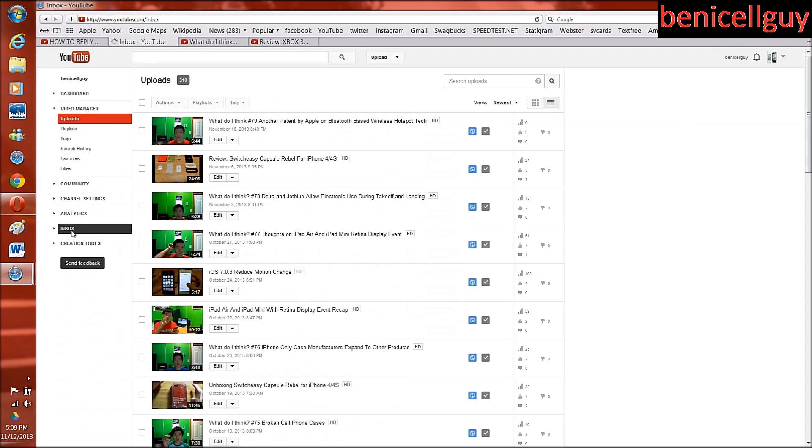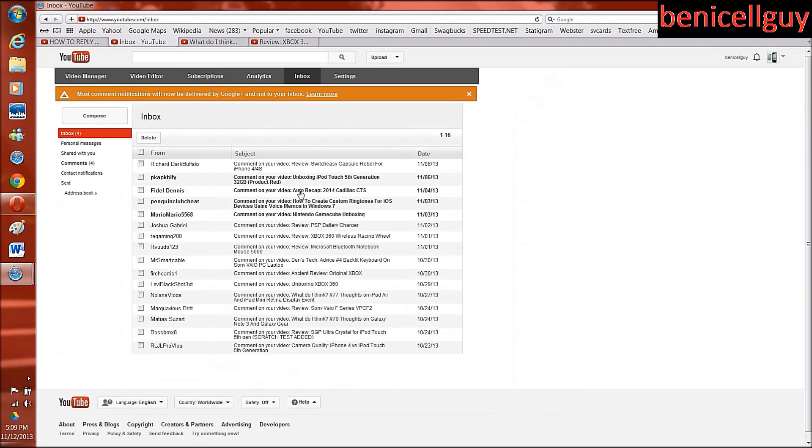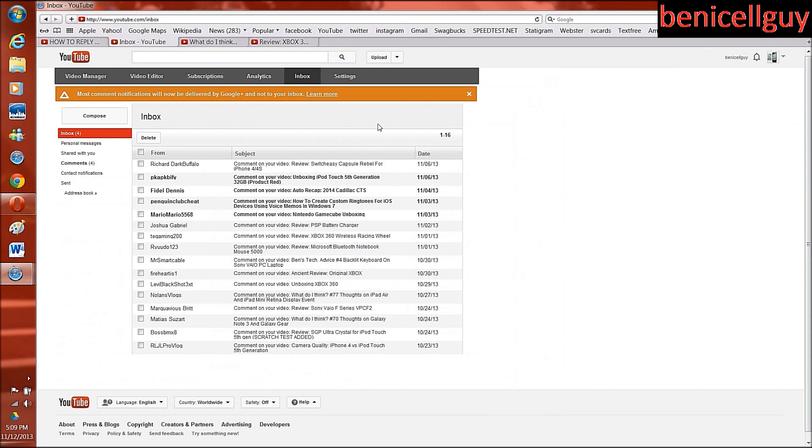and click inbox and then it'll take you to your inbox right here. Notice: notification, most common notifications will not be delivered by Google. Well, I mean, will now be delivered by Google Plus and not to your inbox.